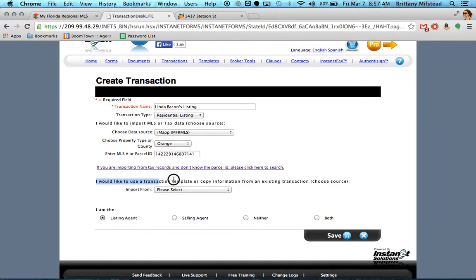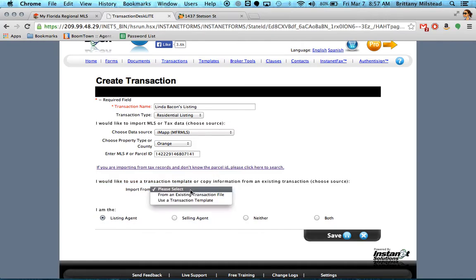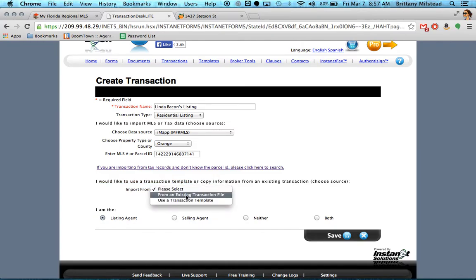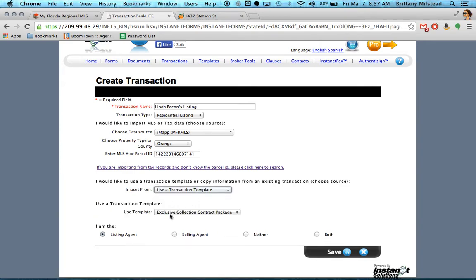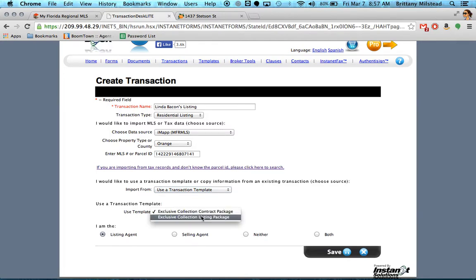You want to use a transaction template. You're going to import it from a transaction template that we already have created for you. Since this one is a residential listing, the template we would choose is the listing package.